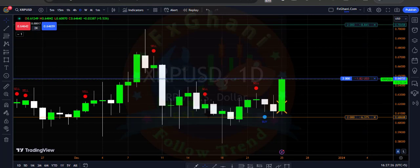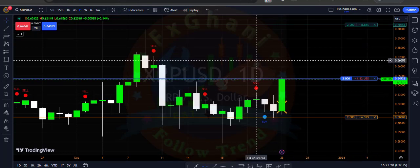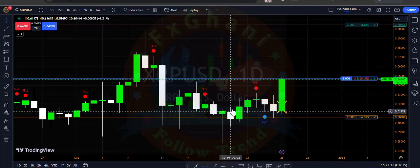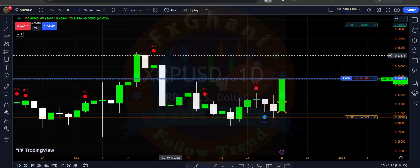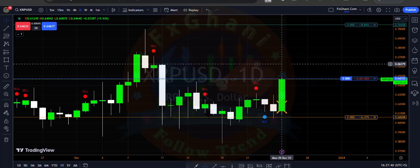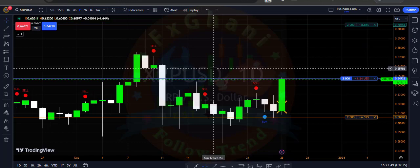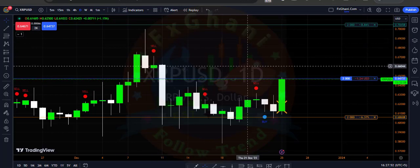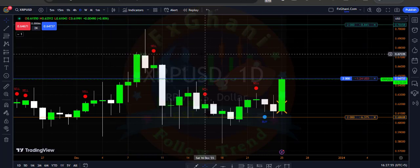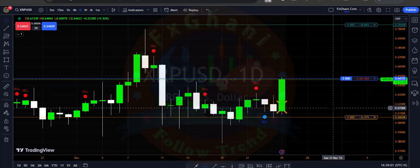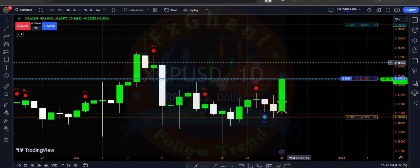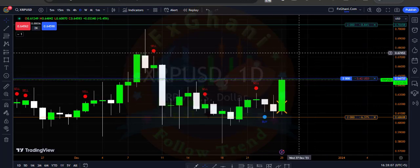I hope you understand this trading system. This system is almost 100% perfect because it gives accurate signals with entry points, exit points, and stop loss. You can also trail your stop loss with breakeven. You can use it for any style — scalping, intraday trading, or long-term trading. In XRP I entered a buy trade on the daily time frame, which means it is a long-term trade.